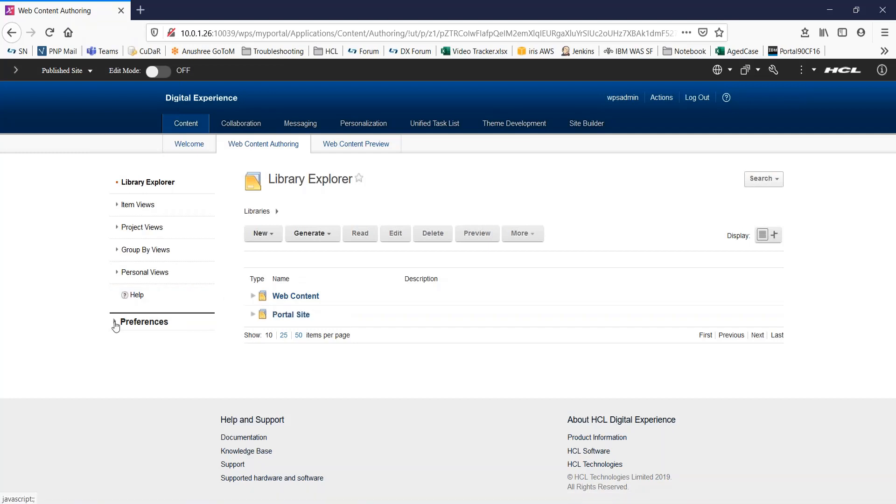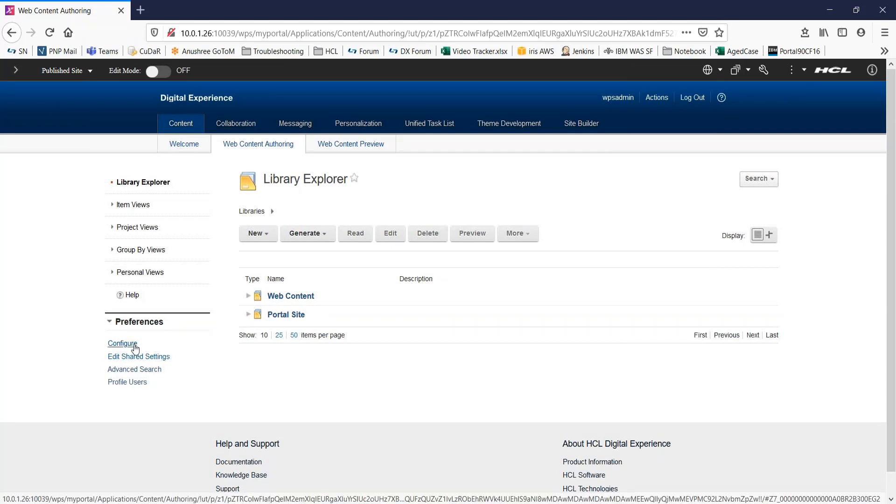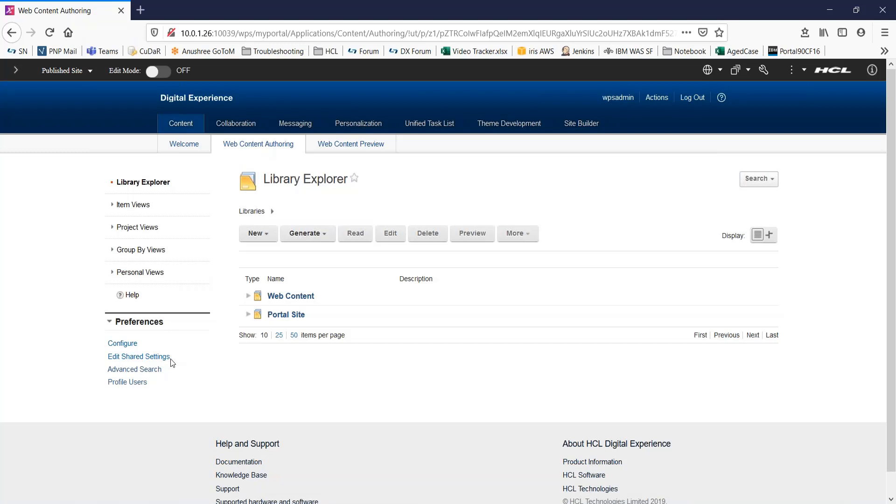Here, you can see two options, configure and edit shared settings. Now, libraries that are selected by using the configure view are available on all instances of the authoring portlet, regardless of the page on which the portlet occurs. Libraries that are selected with the edit shared settings view are only available for the current instance of an authoring portlet.